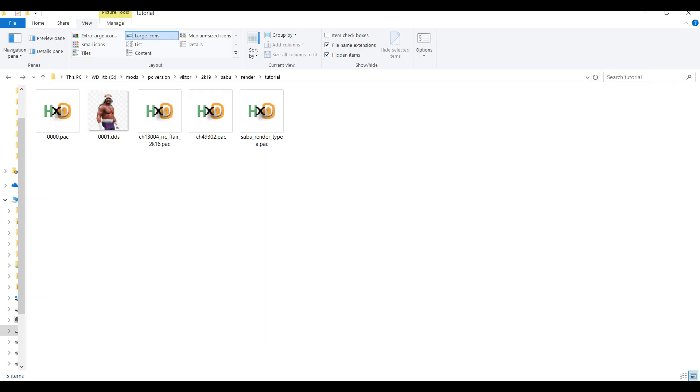Alright. Now that I have this created, we need to inject this file into a pack file to put into the game. Now the easiest way in which to create a pack file is to use one of the pack files from the older WWE series of games, 2K16 or 2K17 will do, or you can use the Sabu render which I've created in this tutorial which I will be linking as well.